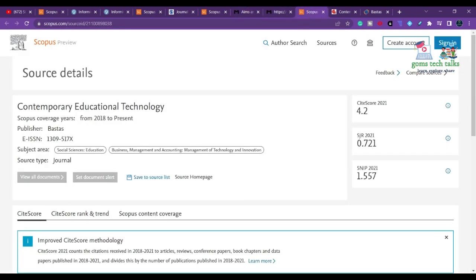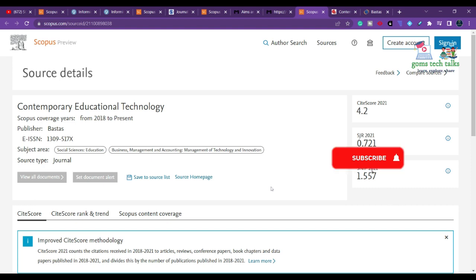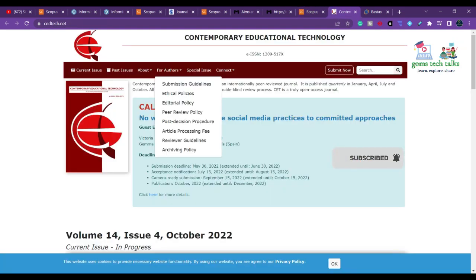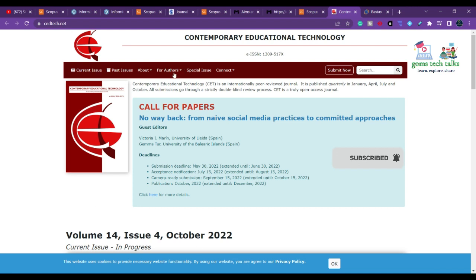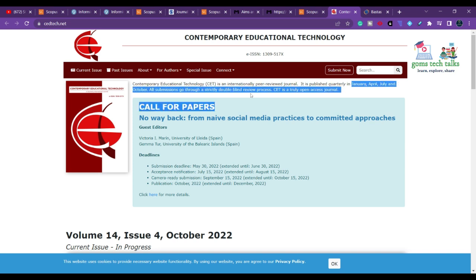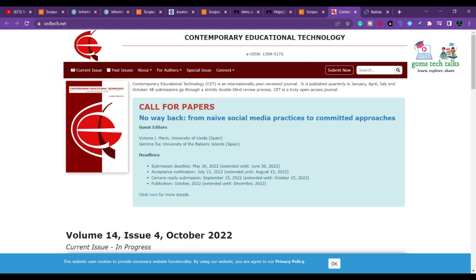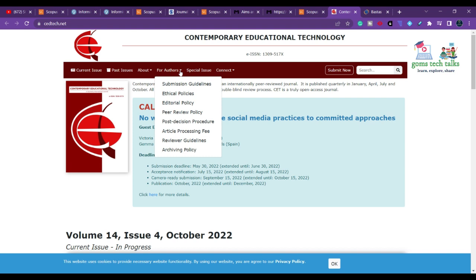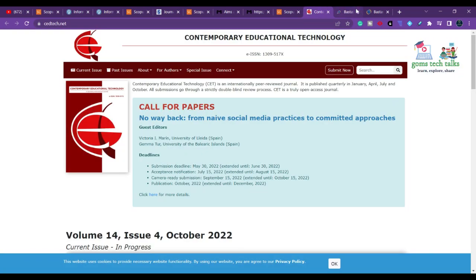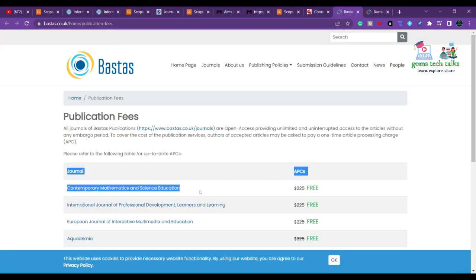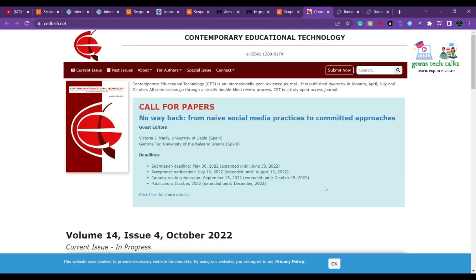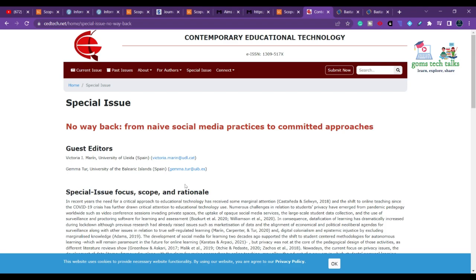The next journal is Contemporary Educational Technology, which has been in Scopus since 2018. If you click on the source homepage, they publish in January, April, July, and October. If you check the article processing fee, there is no article processing charge for Contemporary Educational Technology.